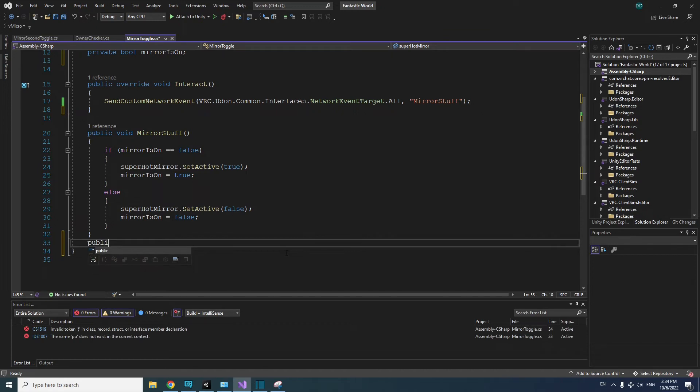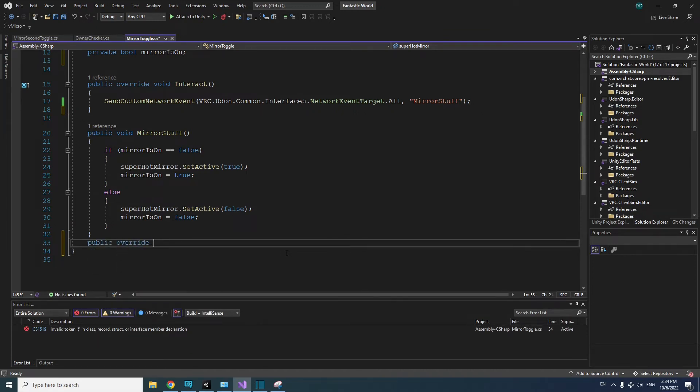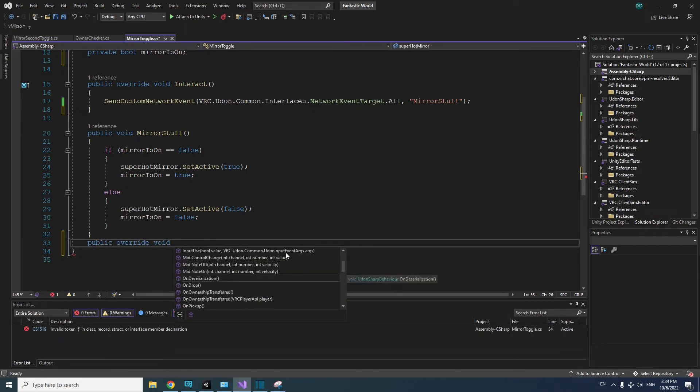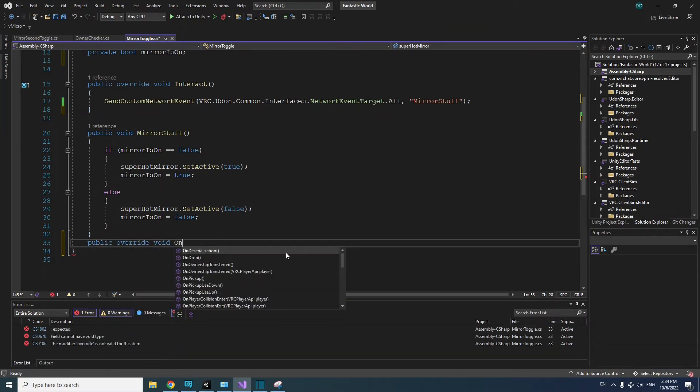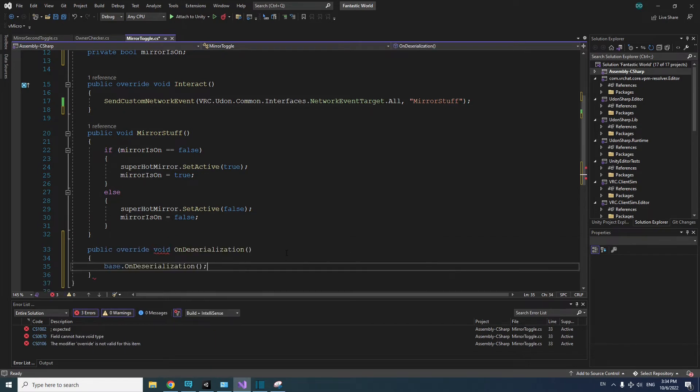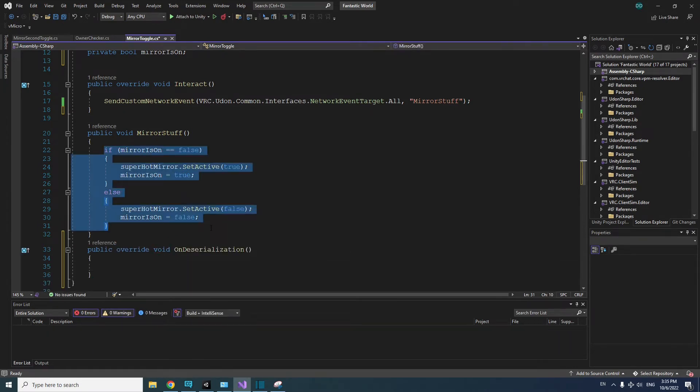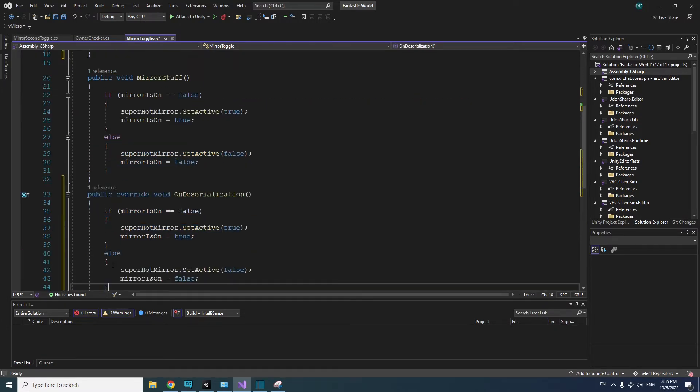To add the method, on a new line, type public, override, void, OnDeserialization, open and close parentheses, and open and close curly brackets. In this method, we can copy the MirrorStuff method's code and paste it into the OnDeserialization method.